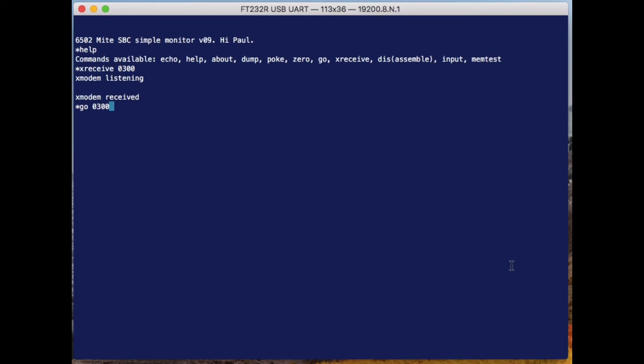So now I'm running the Forth interpreter loop here. I call my Forth system 'second' because it's the second one I've written, and also because it's about half a Forth, although I guess half a fourth should really be an eighth.